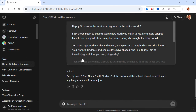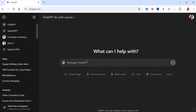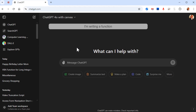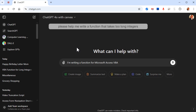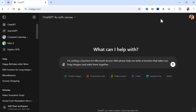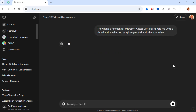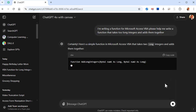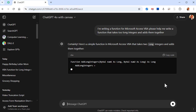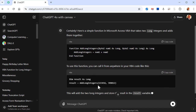And it brings you right back to the normal interface you're probably used to. Let's start a new one — I'll click on ChatGPT up here. I'm in ChatGPT 4 with Canvas, and now I'm going to use my voice dictation for this. I'm writing a function for Microsoft Access VBA — please help me write a function that takes two long integers and adds them together. Here's a simple function — there we go. Now let's put it in a canvas: 'put the function in a canvas please.'